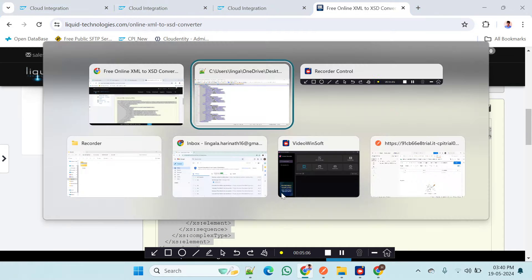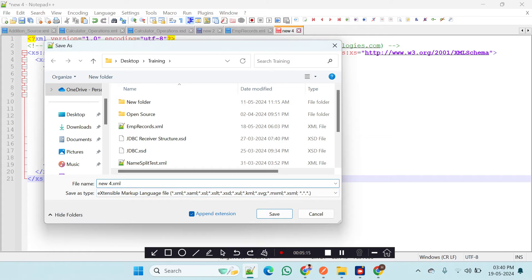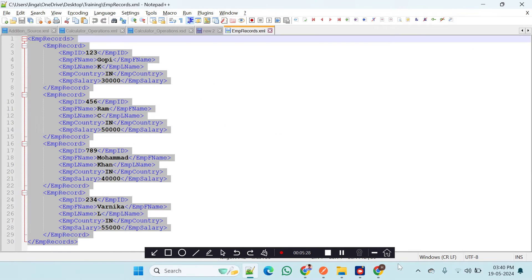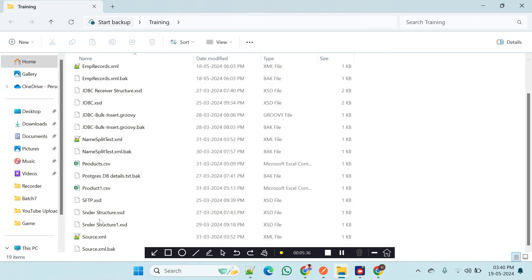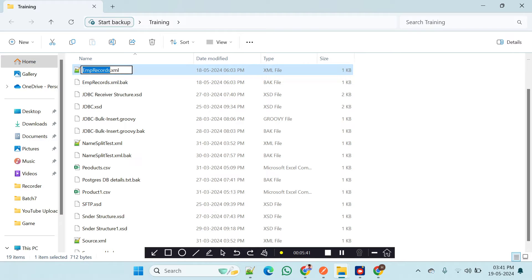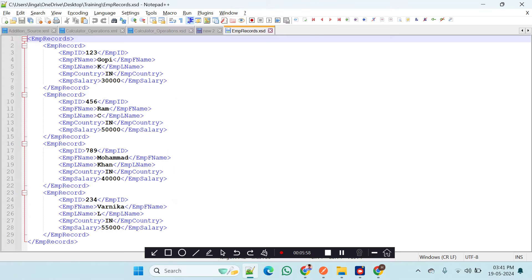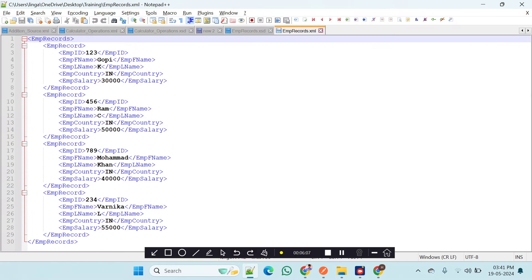The schema has been generated. I will copy it and save it as a file. The filename should be 'employee_records.xsd' — not .xml, it should be .xsd. So I will save it as 'employee_records.xsd'.